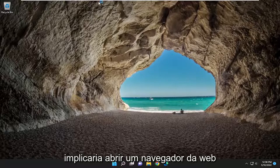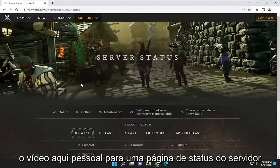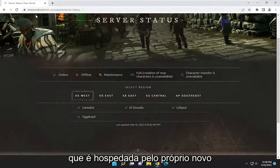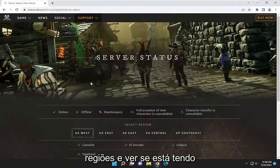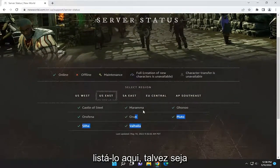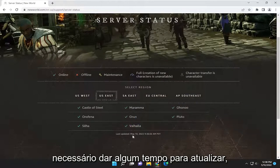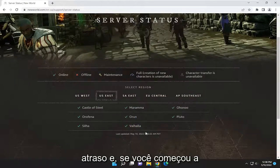That would entail opening up a web browser. I will have a link in the description of the video to a server status page that's hosted by New World themselves. You can check various regions and see if you are experiencing problems in the various regions here, and it would actually list it out.